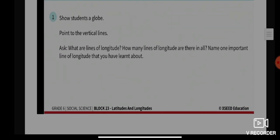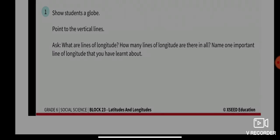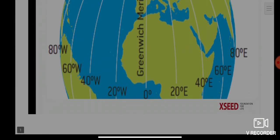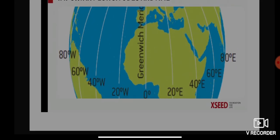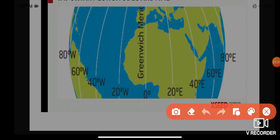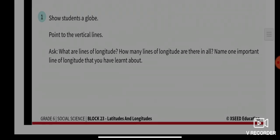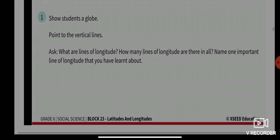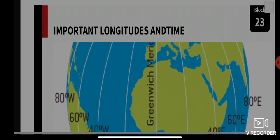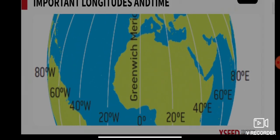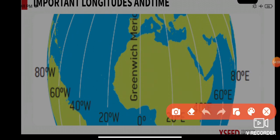What are lines of longitude and how many lines of longitude are there? Let's count: one, two, three, four, five, six, seven, eight, nine — you can see nine. Now, name one important line of longitude that you have learned about. What is that one important line?